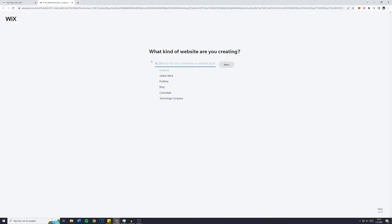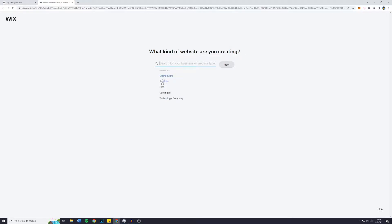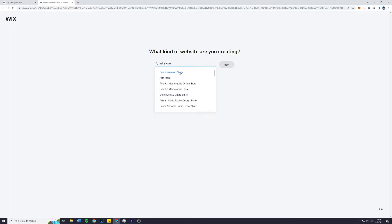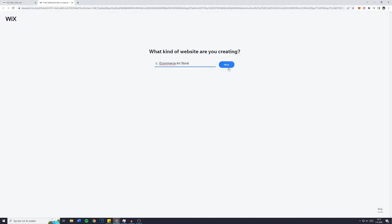Once that's loaded, you will see 'What kind of website are you creating?' This can either be an online store, a portfolio, or anything else. For the sake of this tutorial, I'd recommend you go with 'Art' and then either 'Art Portfolio', 'Art Gallery', or 'Art Store' — I'll click on 'E-commerce Art Store'. Even if you create the art store, you can still add a gallery. Everything is customizable, so don't be too selective. Just make sure you select something with art and click on next.